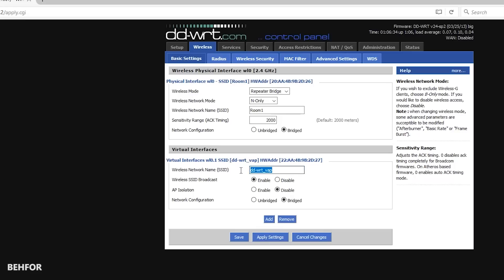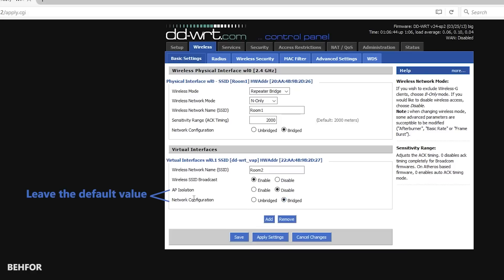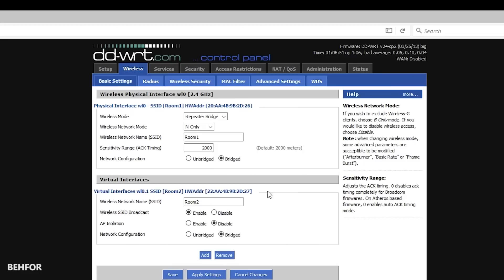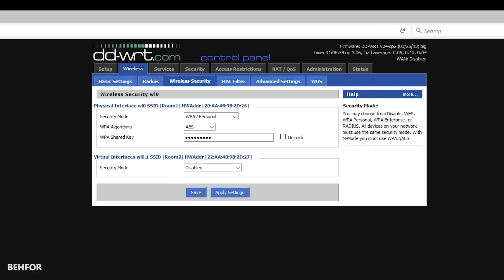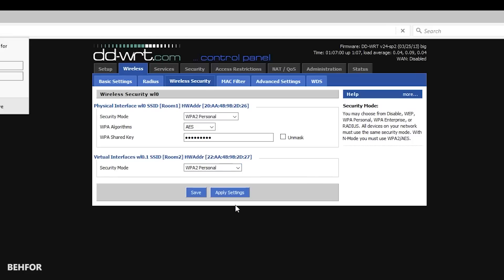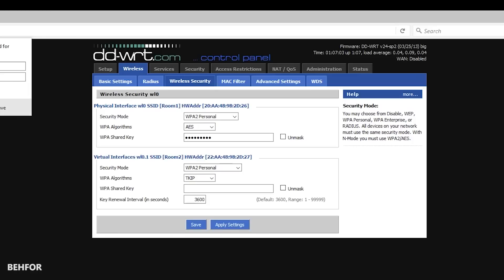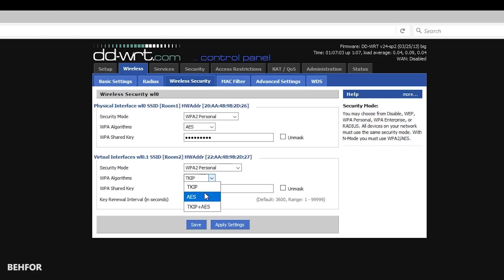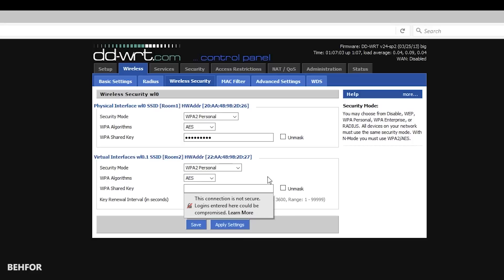Under wireless and basic settings, I'm going to add a virtual interface. Then I change the SSID name to Room 2 and I make sure the wireless SSID broadcast is enabled. Now if I go under wireless security, I see the security mode for Room 2 is disabled. I'm going to change that to WPA2 personal and I'll use AES for the WPA algorithm. I'm also using the same password as Room 1, but the password can also be different.